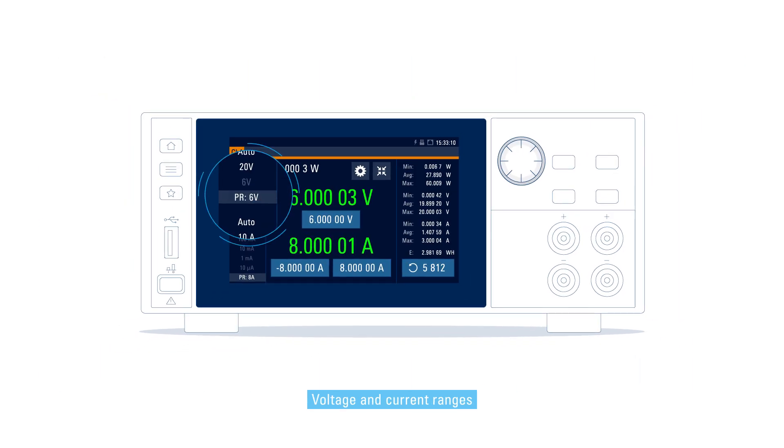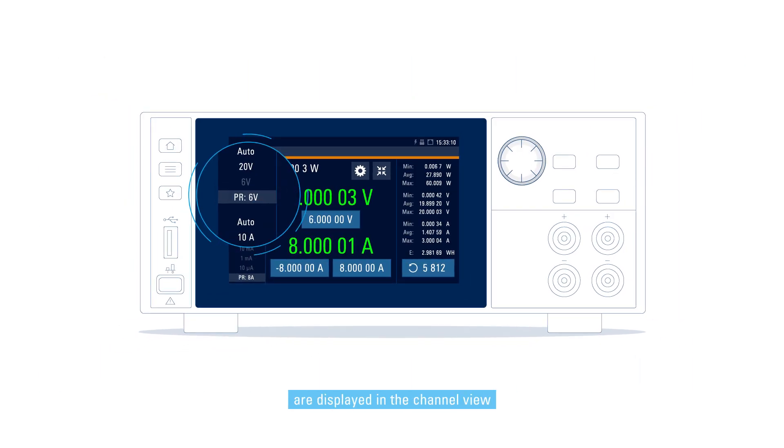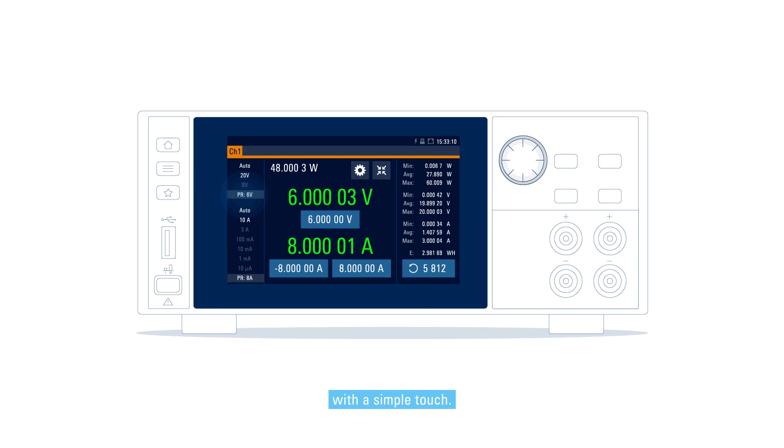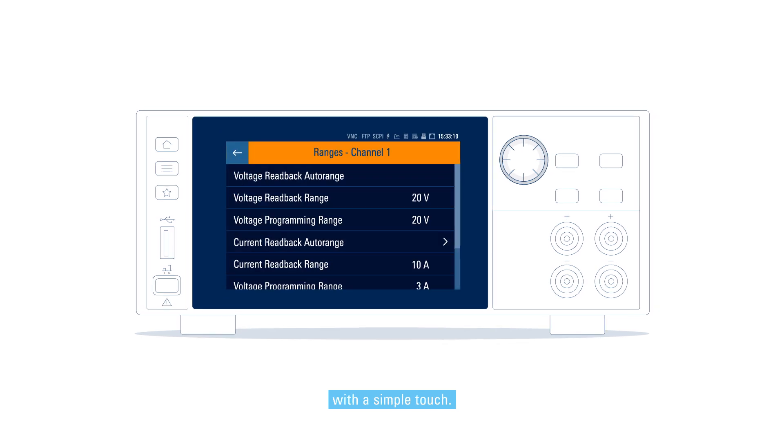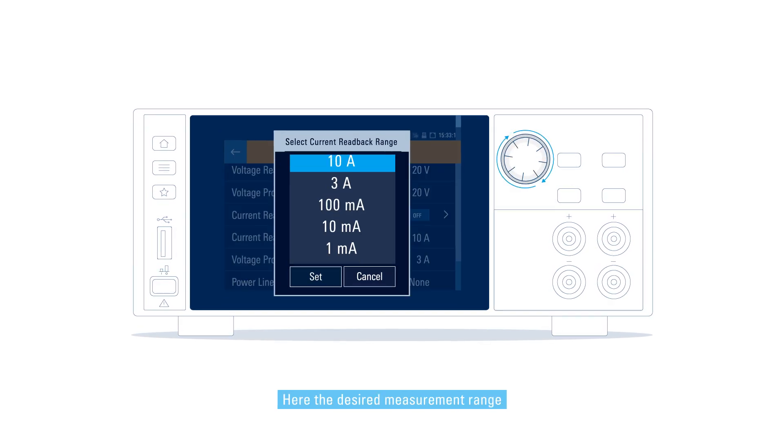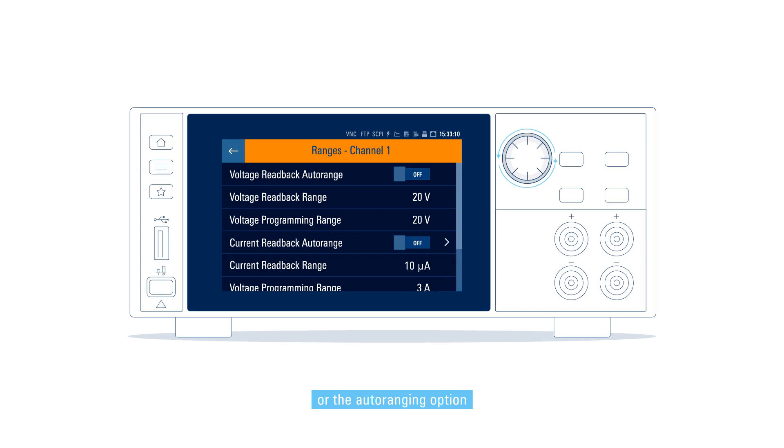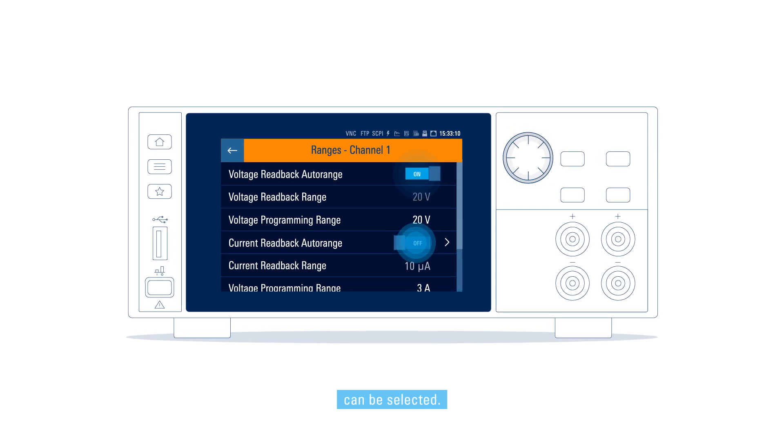Voltage and current ranges are displayed in the channel view and can be configured with a simple touch. Here, the desired measurement range or the auto-ranging option can be selected.